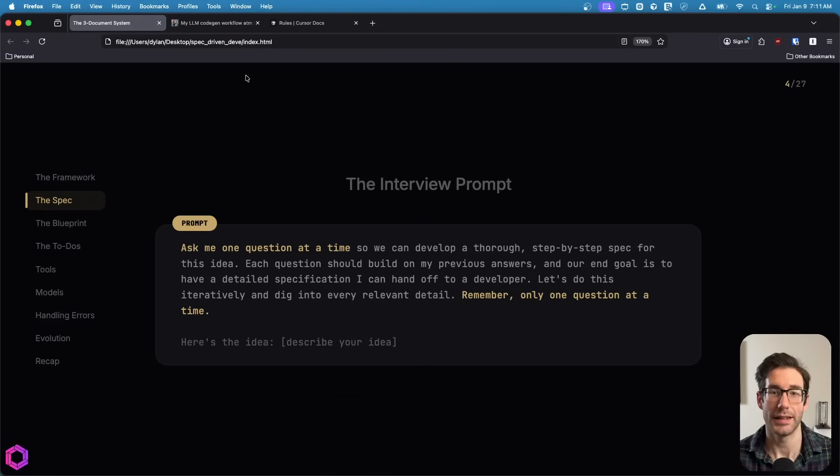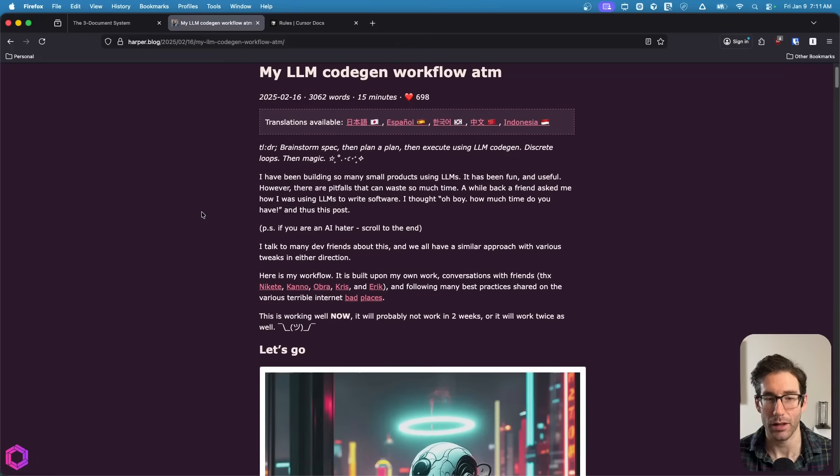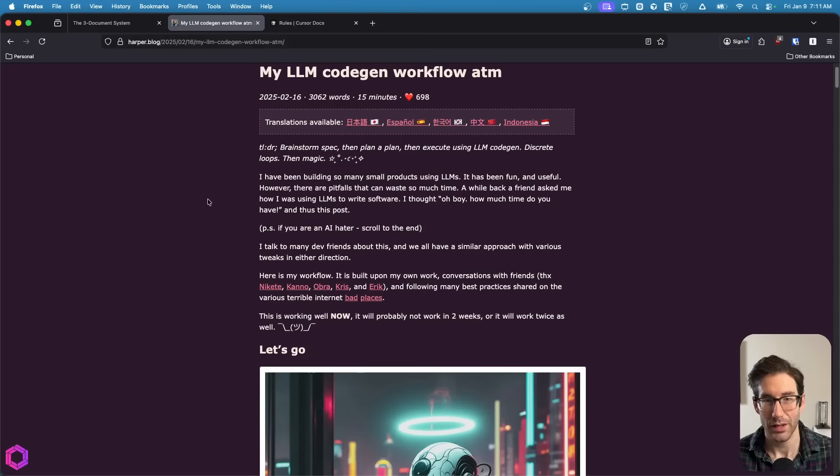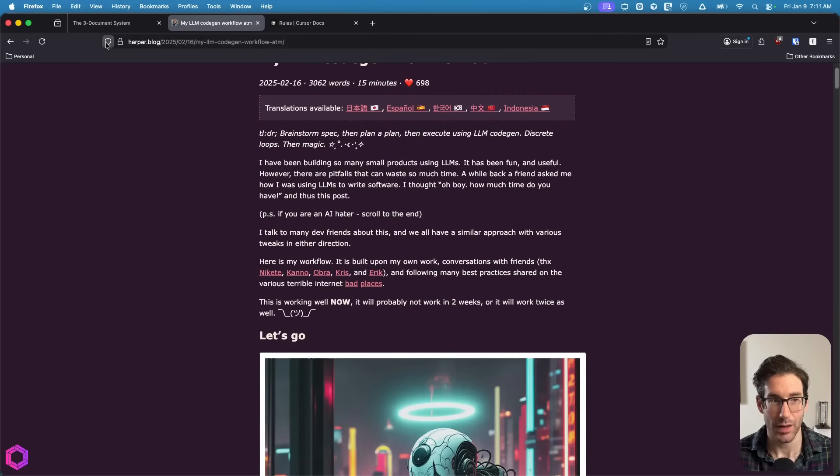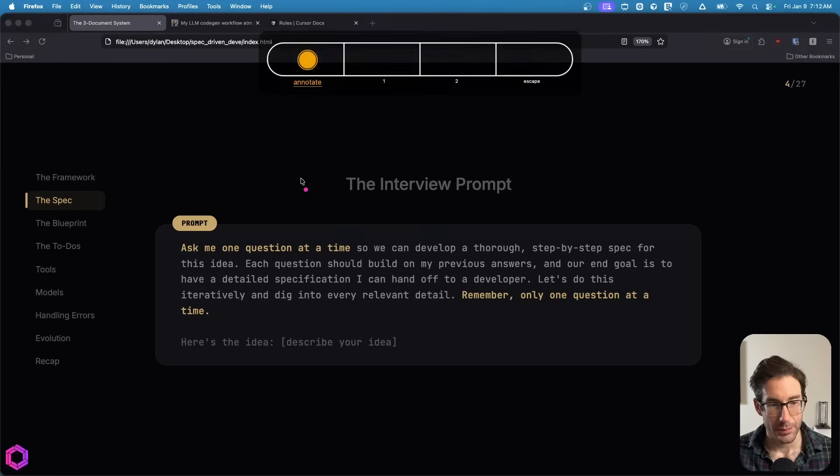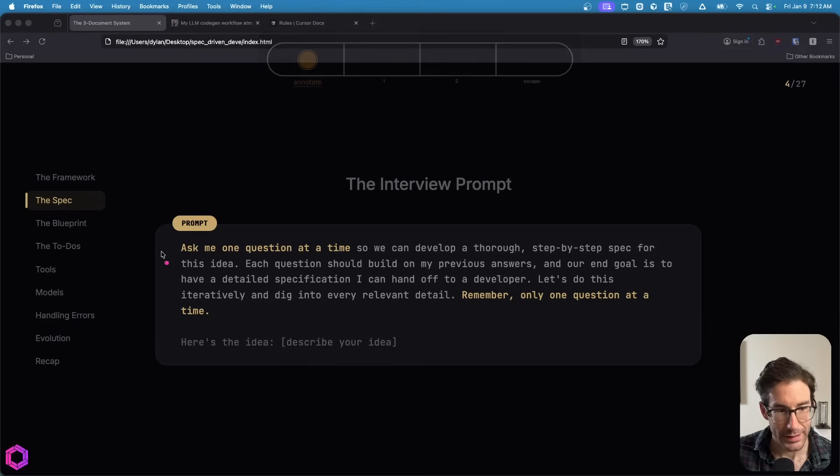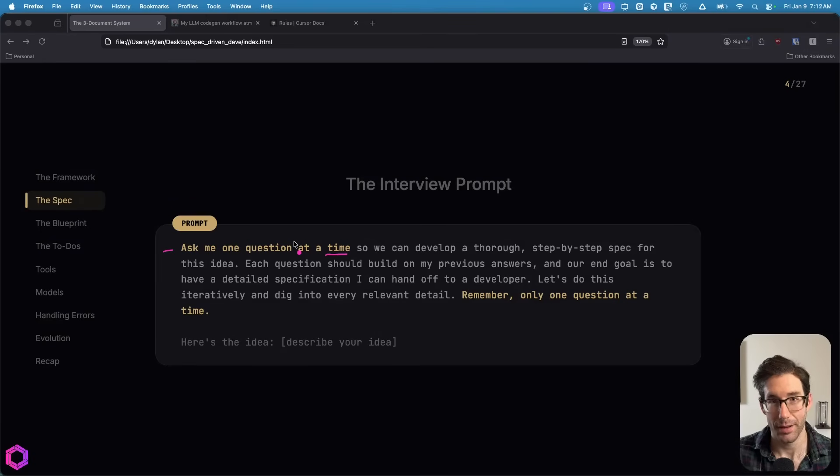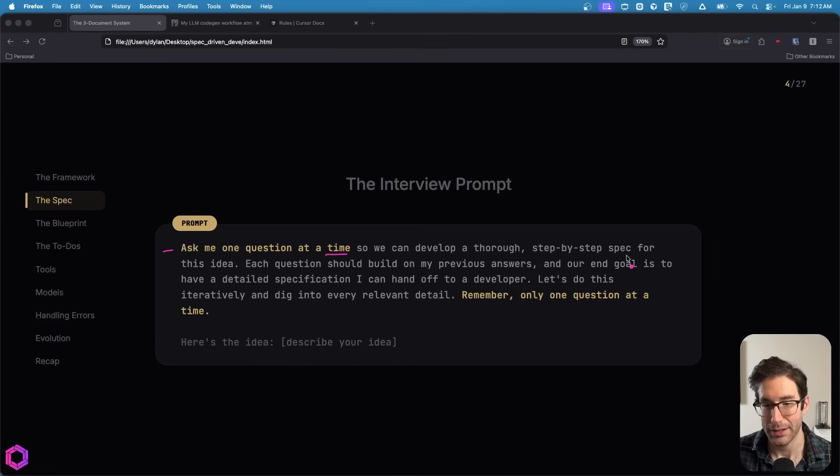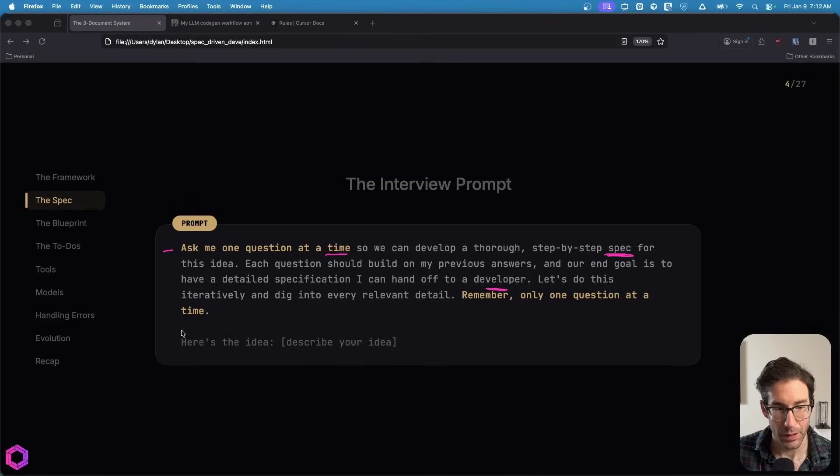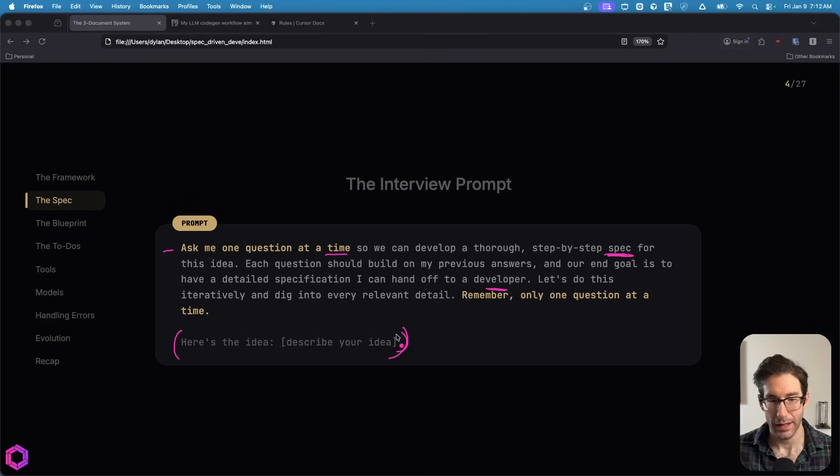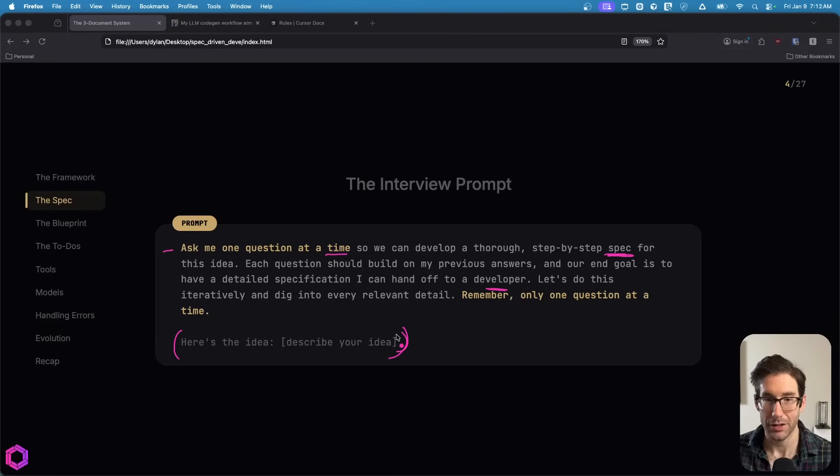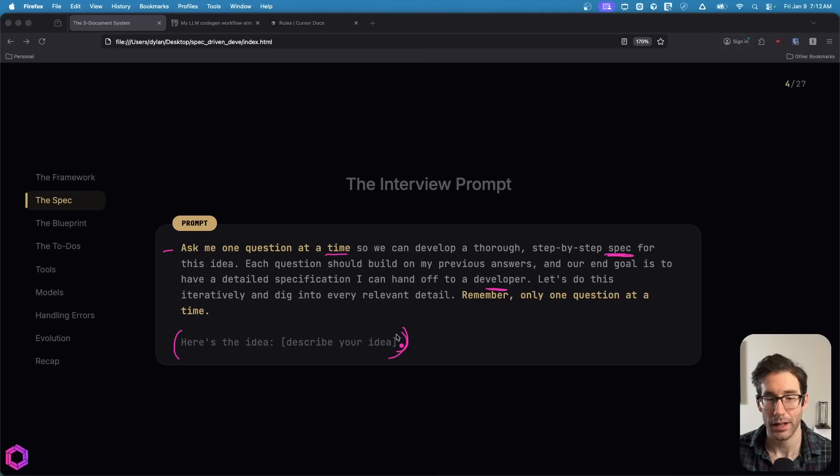What's the prompt that starts off this entire interview? I want to give a quick shout-out to Harper, who drafted this blog that walks through some of these prompts. First off, we're asking the AI to ask me one question at a time. And the goal is at the end of this interview, we're going to have a step-by-step specification. Right after this prompt, you're going to put in your idea below that, either a minor automation or a small application.